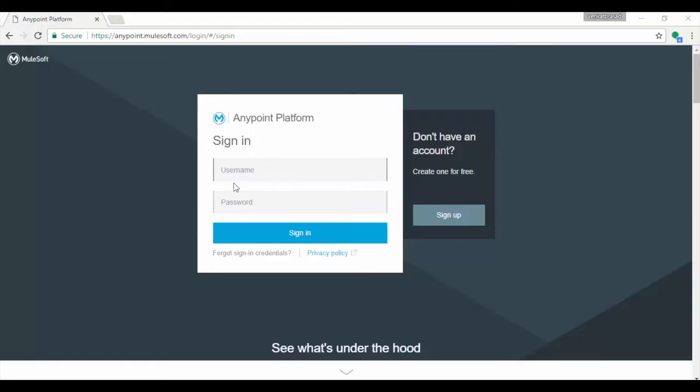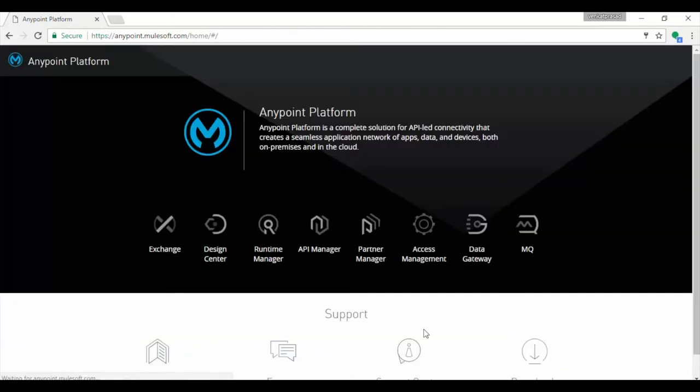Let's open your browser and open anypoint.mulesoft.com. Log in with your credentials. After successful authentication you will be presented with the Anypoint home page.